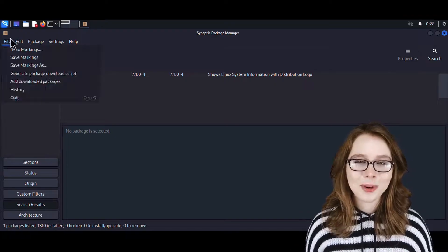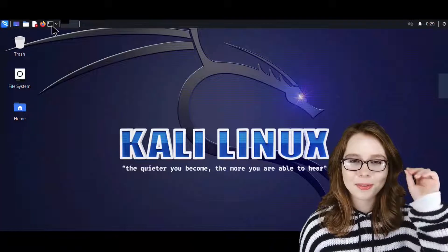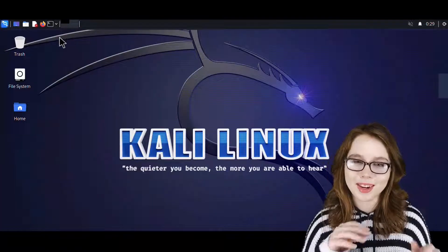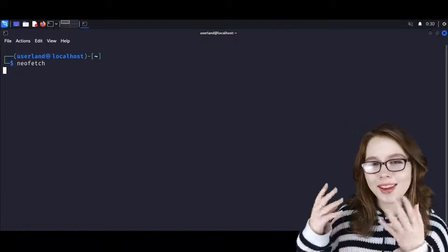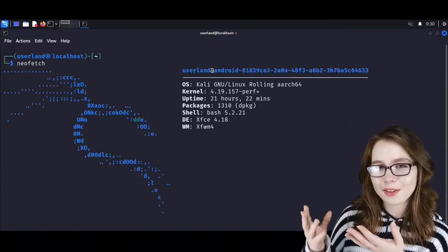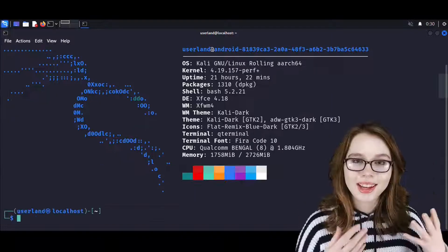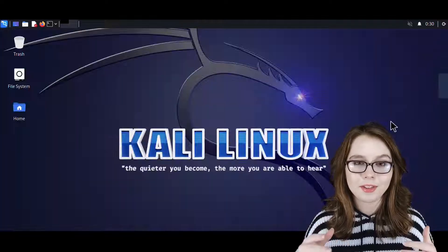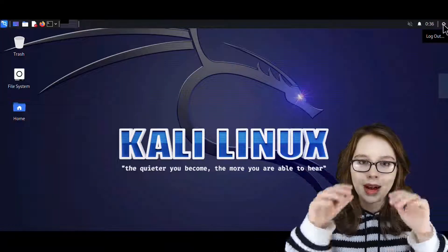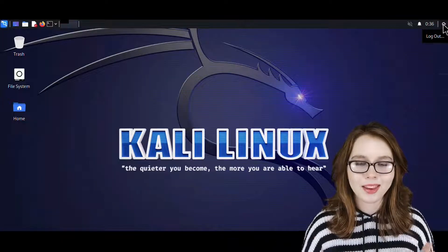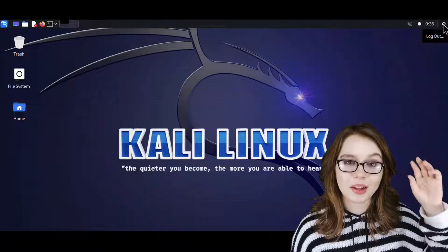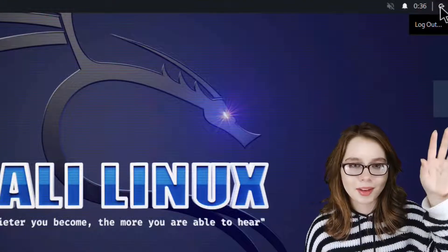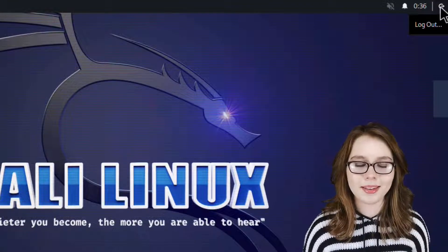Now if we open up the Terminal Emulator from the top panel and enter in neofetch, we will get a fancy little display. Lastly, there are a couple of recommended configurations for the top panel. The first one is getting rid of the Logout button at the top right of the screen out of good practice.